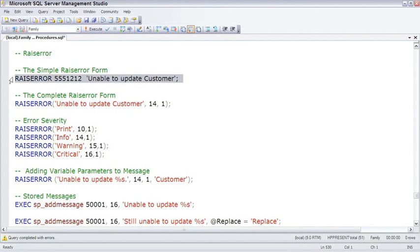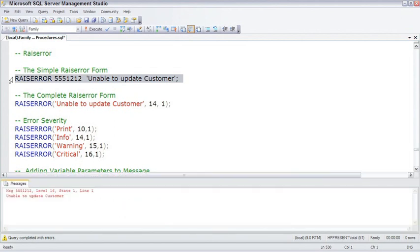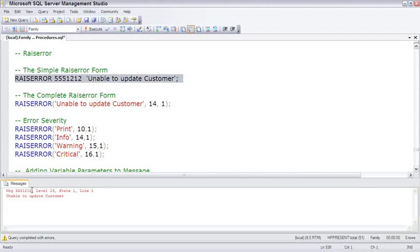So if you execute this, it looks like there's an error. Down below, Management Studio is able to understand query completed with errors, and it passes up the message value and the string, unable to update customer. And this would be passed back to whichever client was working with SQL Server at the time.